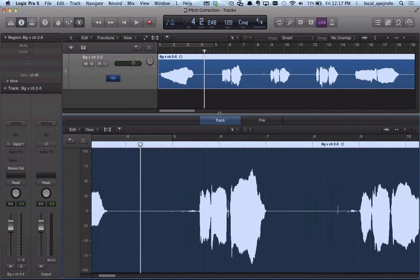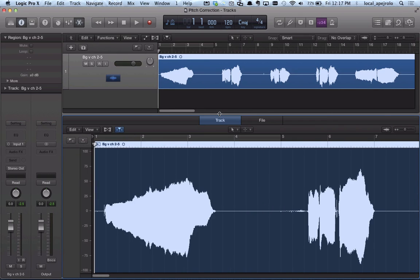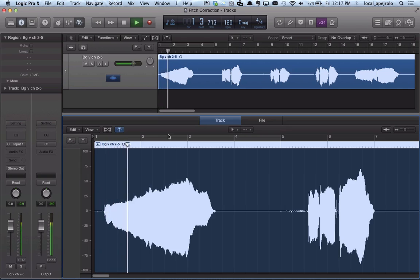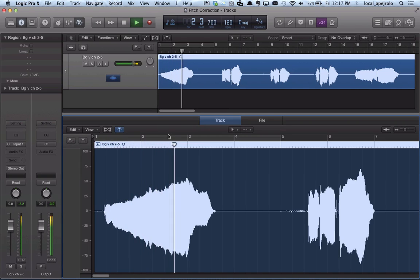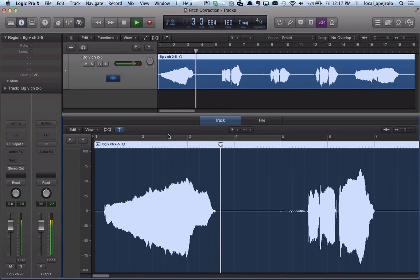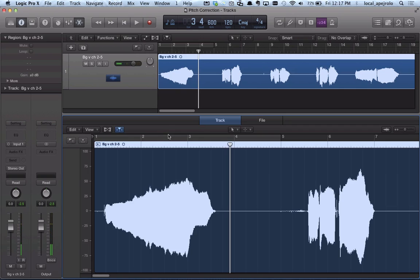And if I play it back now, I have this phrase that I might want to pitch correct.